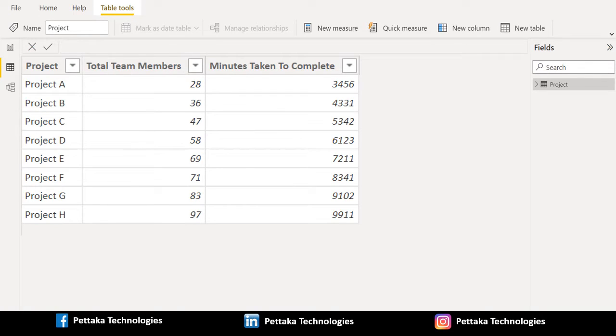Greetings. Welcome to our official YouTube channel Pettaka Technologies. In this video, let's see how to divide two columns in Power BI.